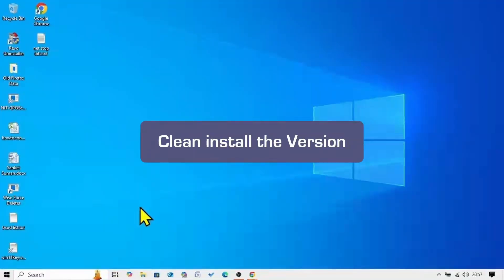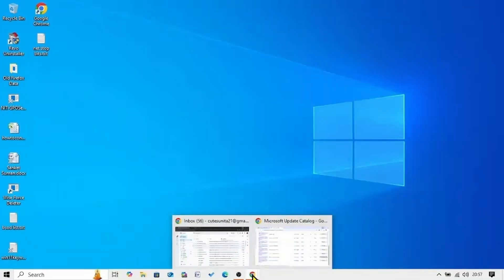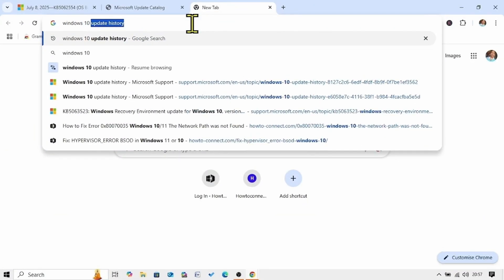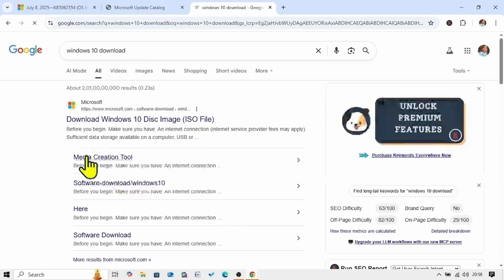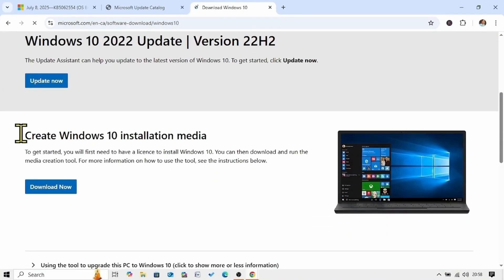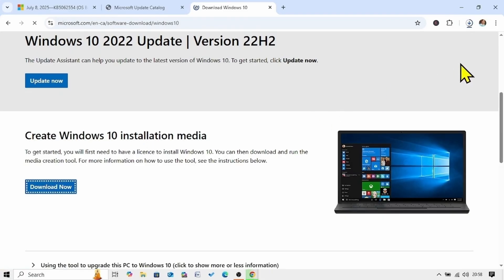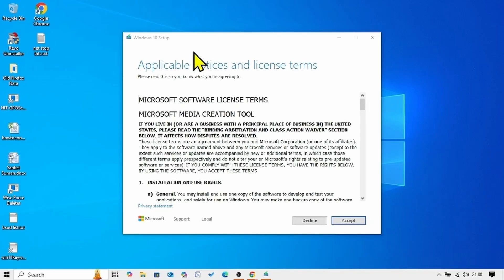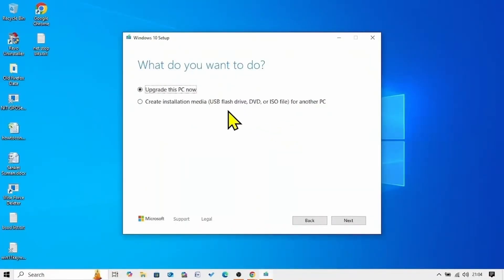If the issue still persists, you will have to clean install Windows 10. Launch a browser and go to the Windows 10 download page. Click on the Media Creation Tool link and scroll down. Under Create Windows 10 Installation Media, click on Download Now. After downloading, click on the exe file. On the applicable notices and license terms window, click Accept. Check the second option — Create Installation Media — and click Next.